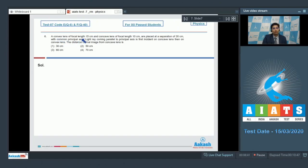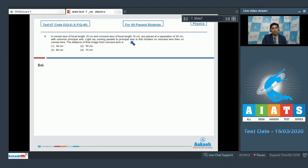A convex lens of focal length 15 cm and a concave lens of focal length 10 cm are placed at a separation of 20 cm with a common principal axis. Light rays coming parallel to the principal axis are first incident on the concave lens, then on the convex lens. The distance of the final image from the concave lens is to be determined.